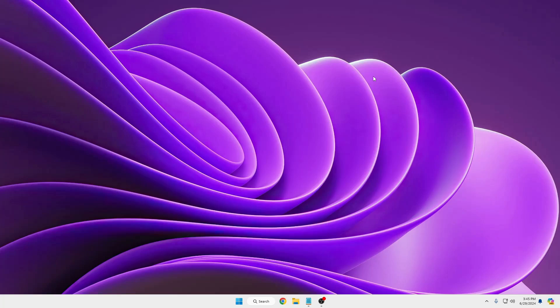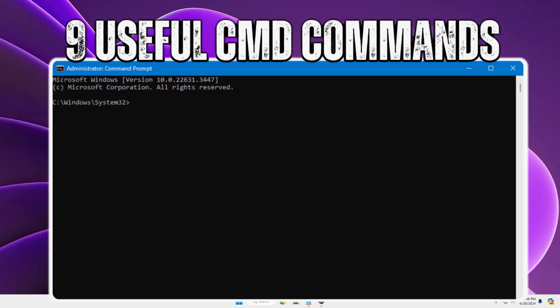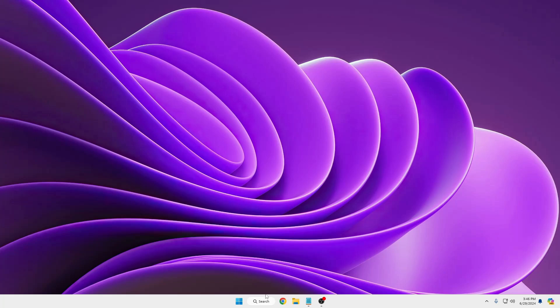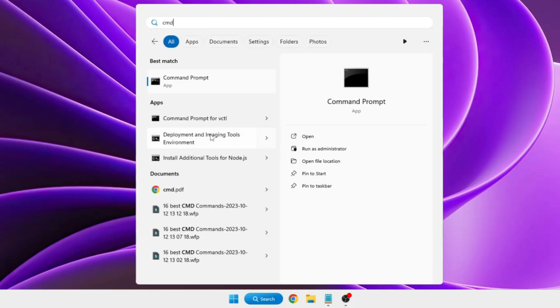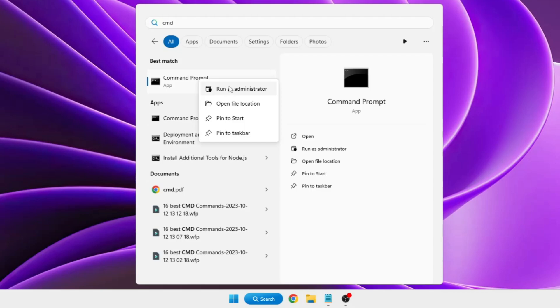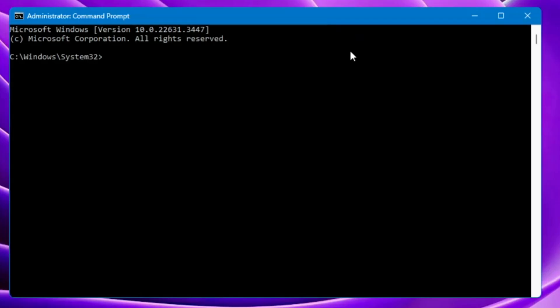Welcome back everyone. There are plenty of nifty commands that you can use to fix issues with your PC, peek at your PC operations, and even manage files and directories. In this video I will be sharing nine Windows CMD command prompt commands that you should know in 2024. To bring up the command prompt, click on Windows search, type cmd, right-click on it, and click Run as Administrator so you have enough permission to run all kinds of commands.